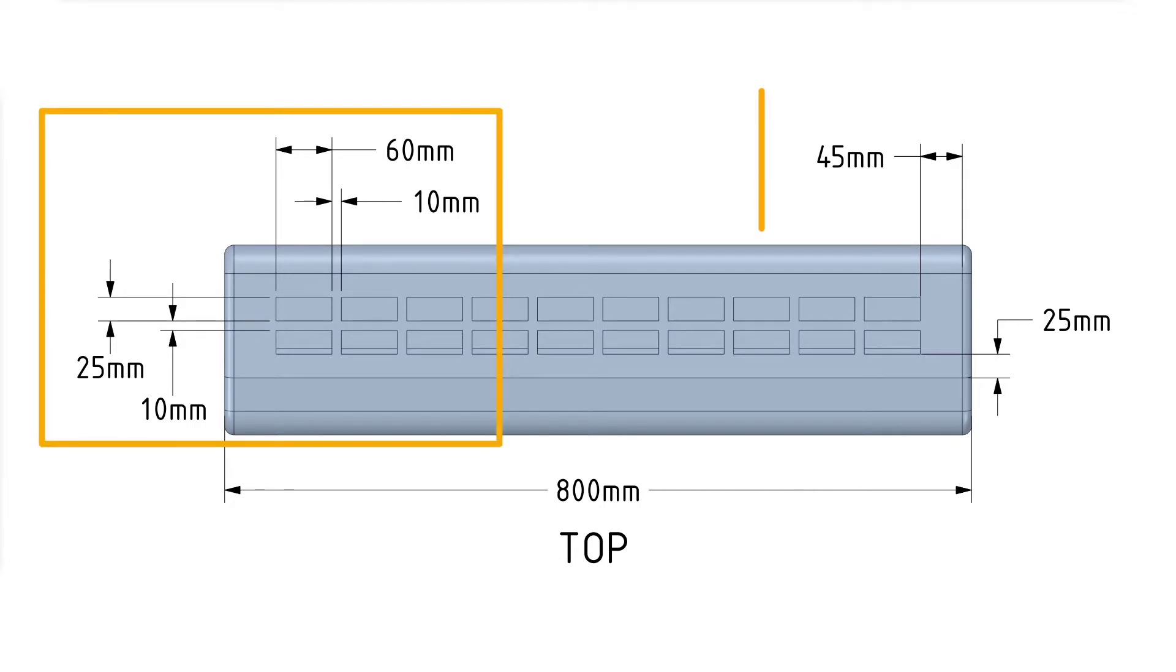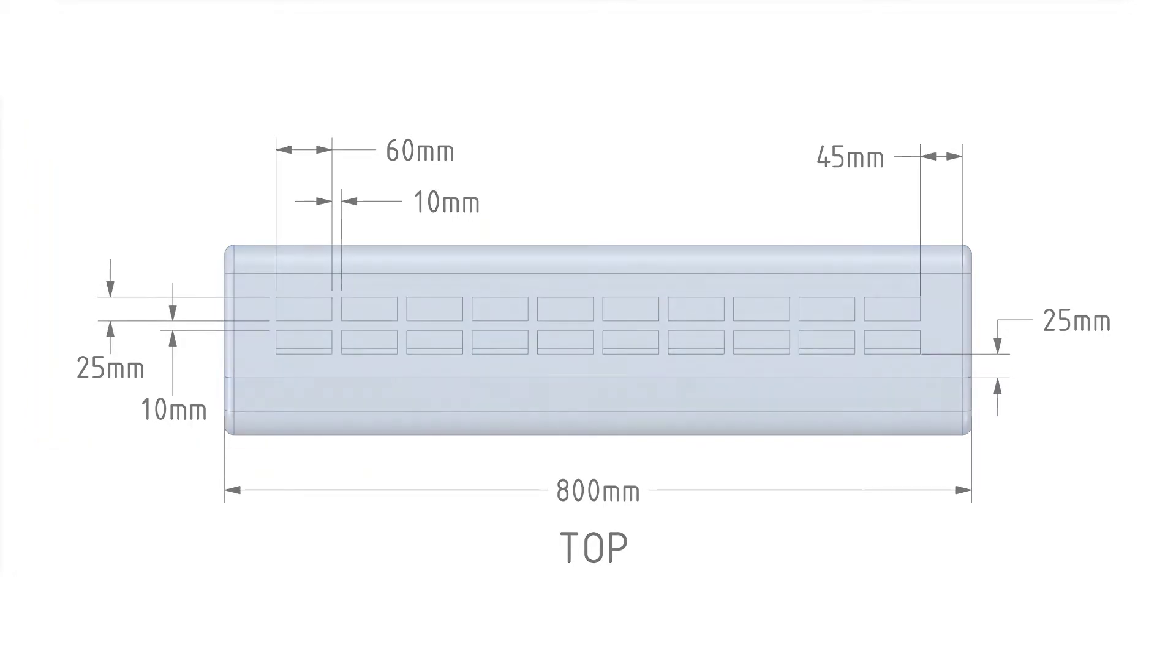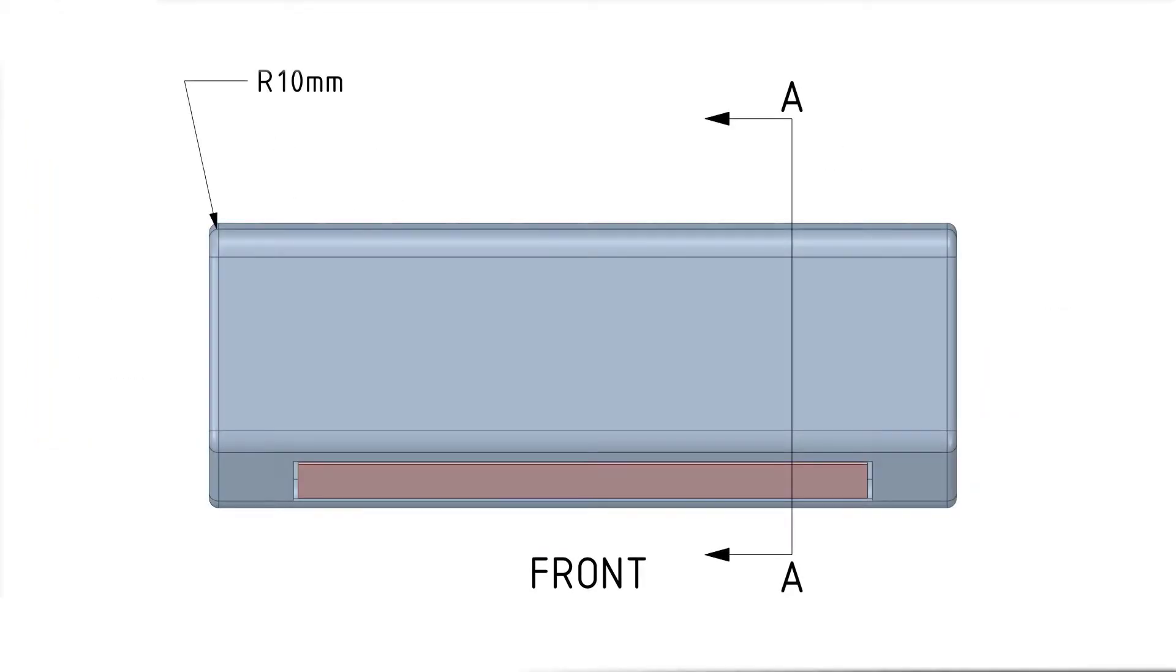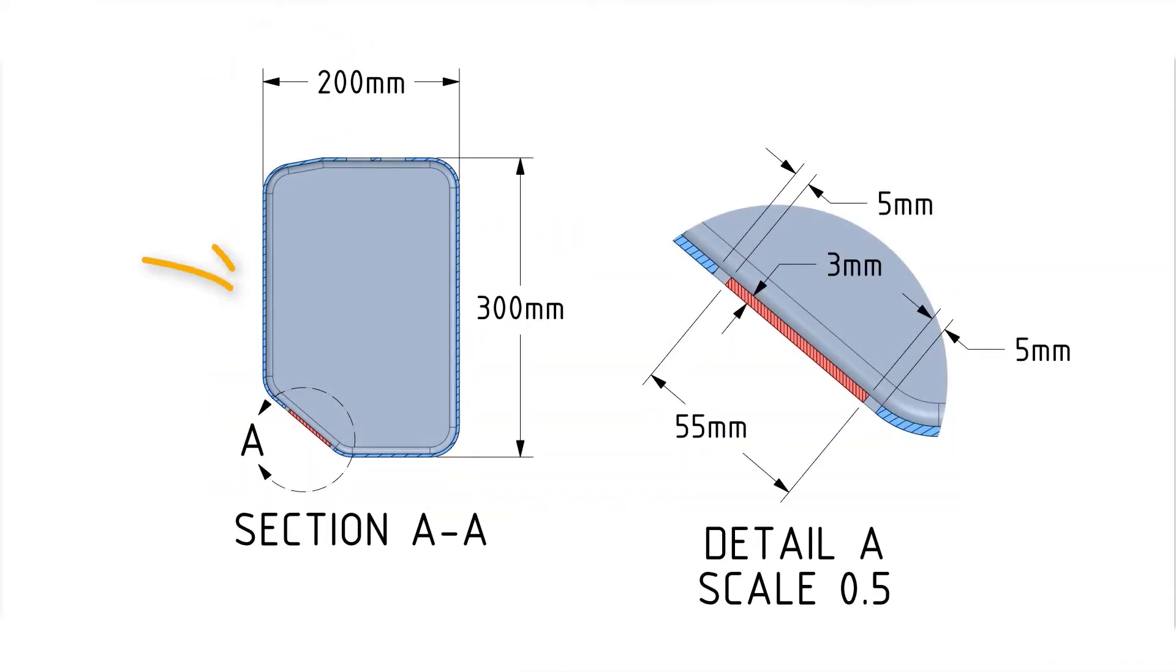Then we have the front view of the model that tells us the size of the side rounding radius. Here we can see a cross section of the front view, which shows the overall height and width of the air conditioner, as well as how thick the air conditioner casing is.